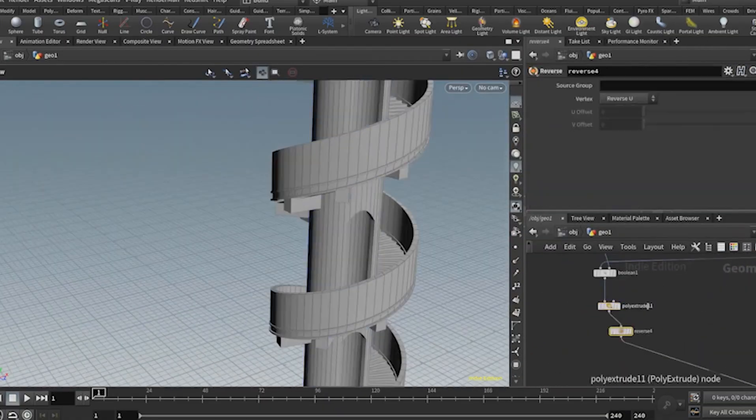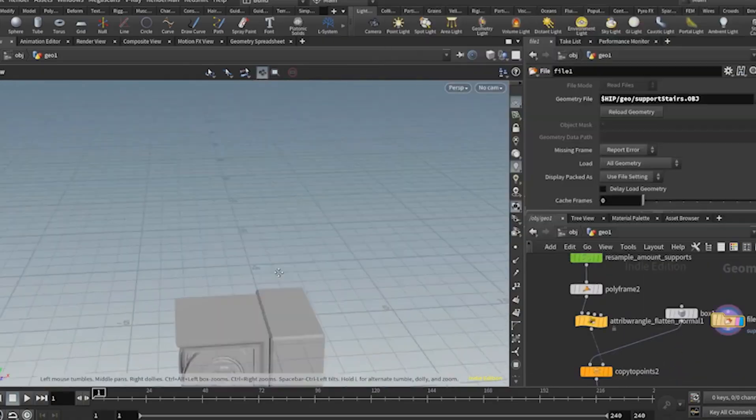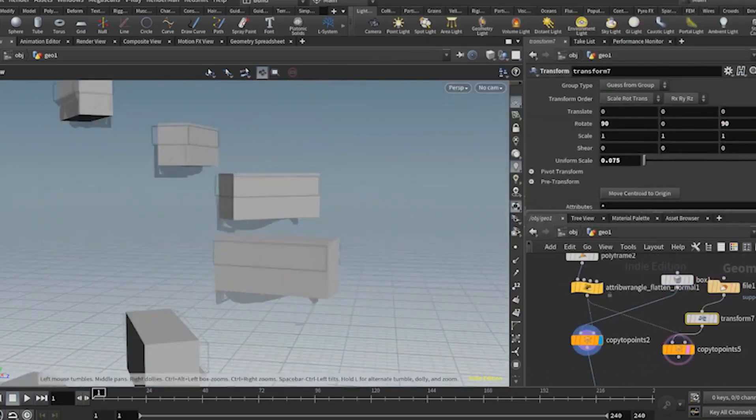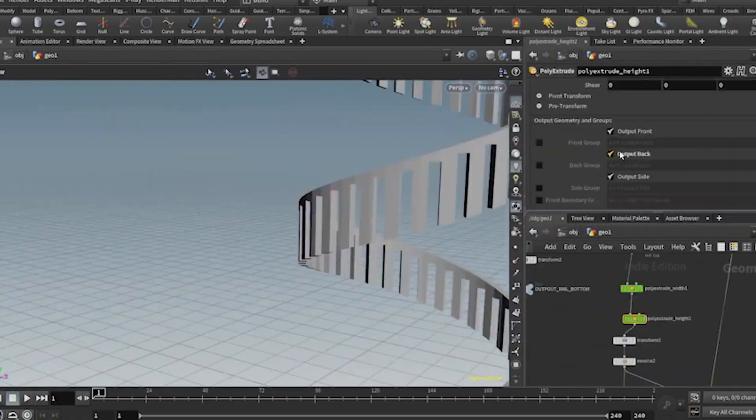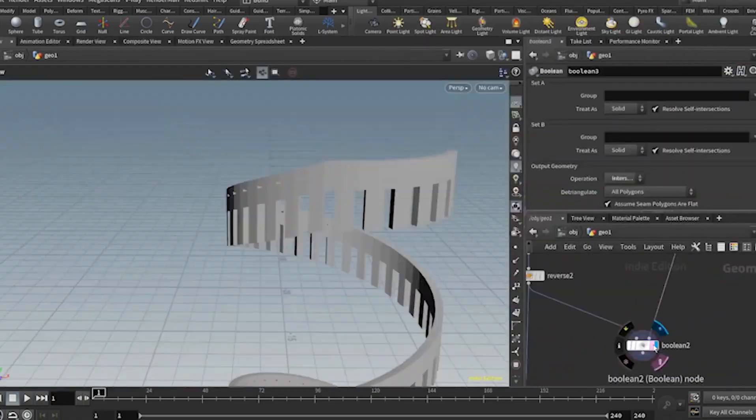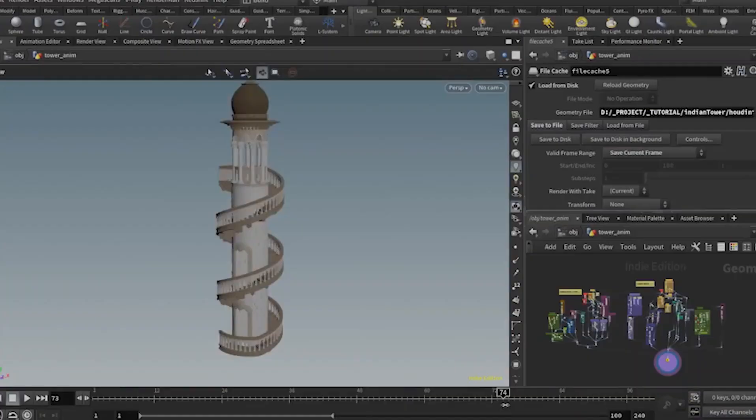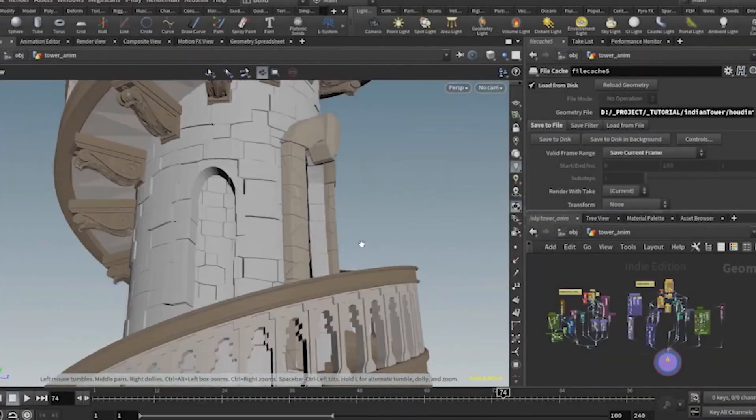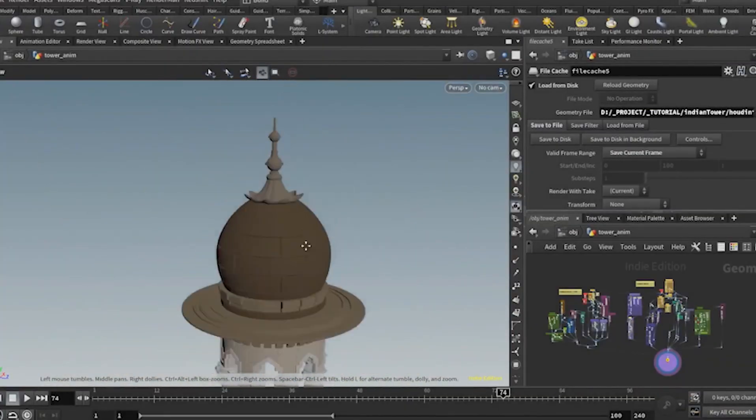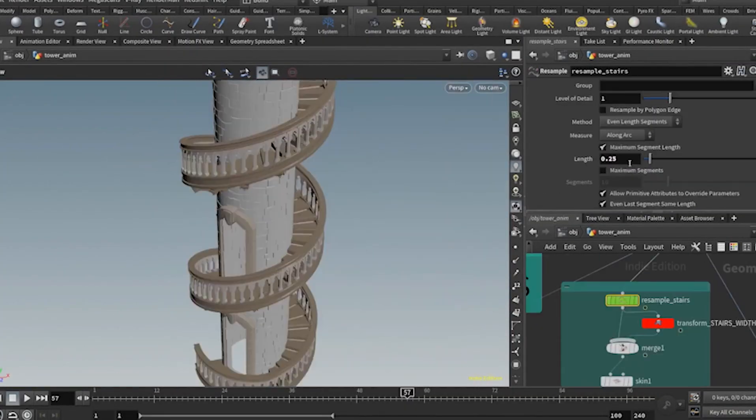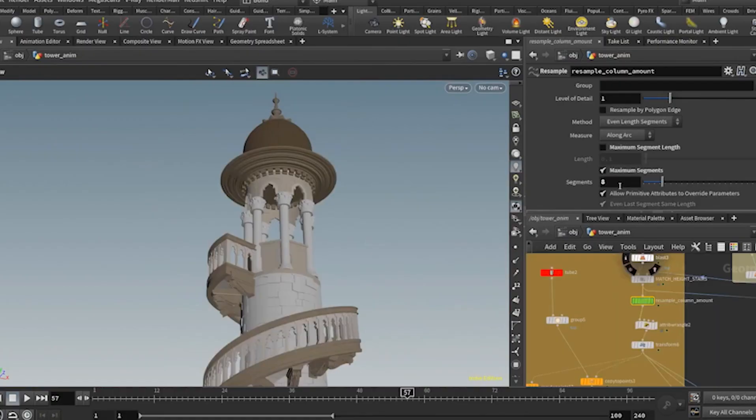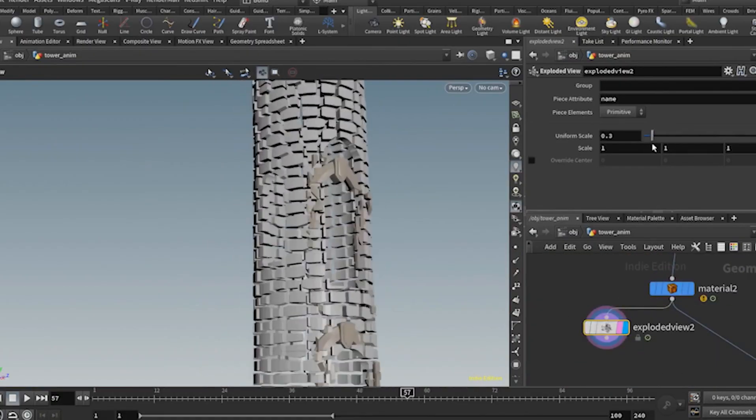For fences, divide a path into points and instance posts or rails between them using mesh to curve and instancing. Nodes handle repeating patterns with gaps, heights, and materials in one setup.